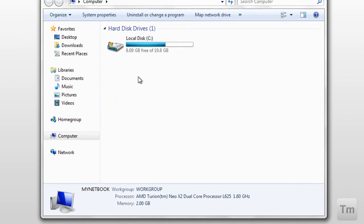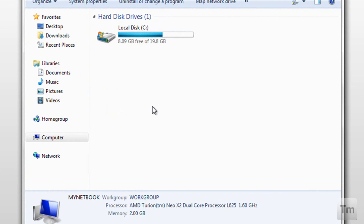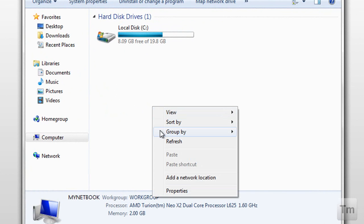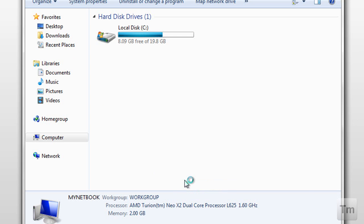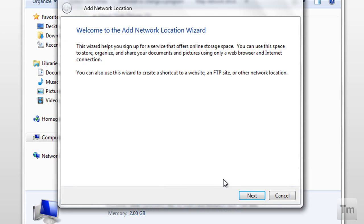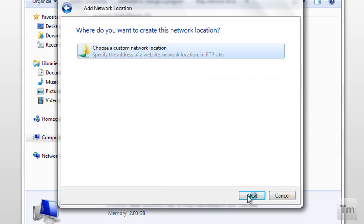Right click anywhere, and select the option add network location. A wizard will pop up, just click next. Select choose custom network location, and click next.